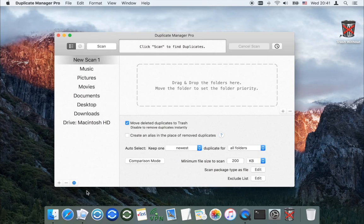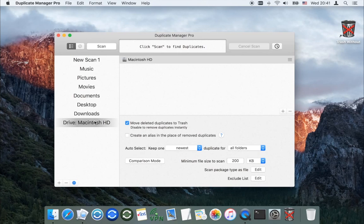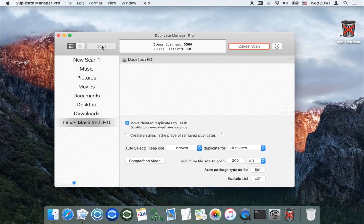Select the pre-installed scan job Drive Macintosh HD and click Scan. All settings are pre-installed optimally for this job.